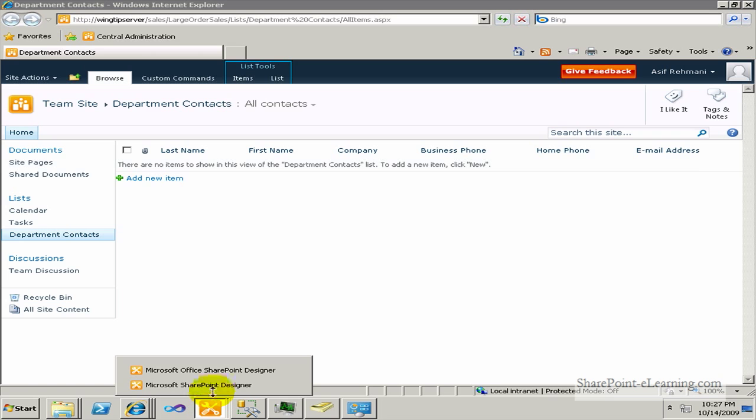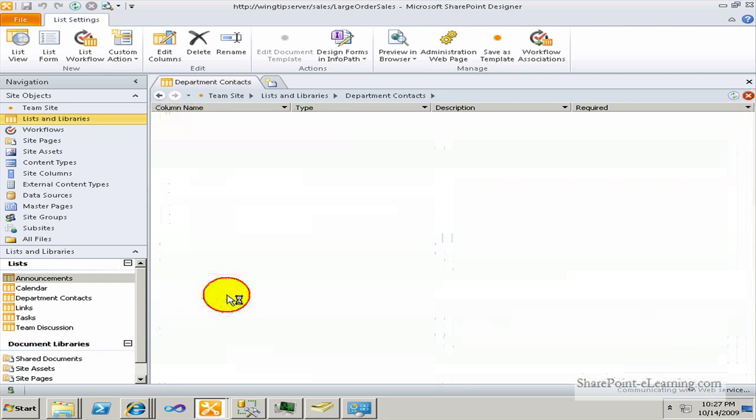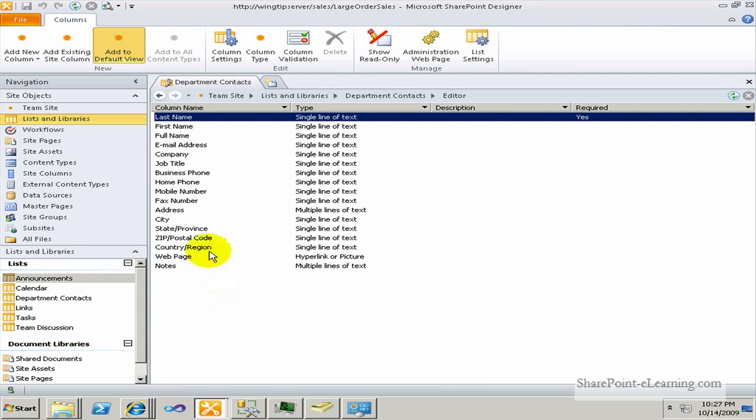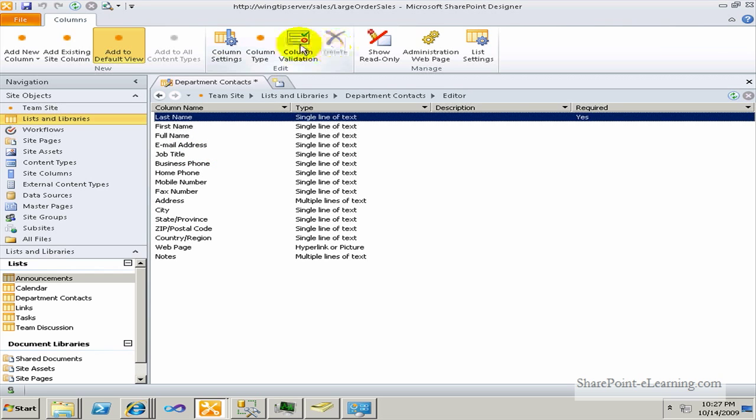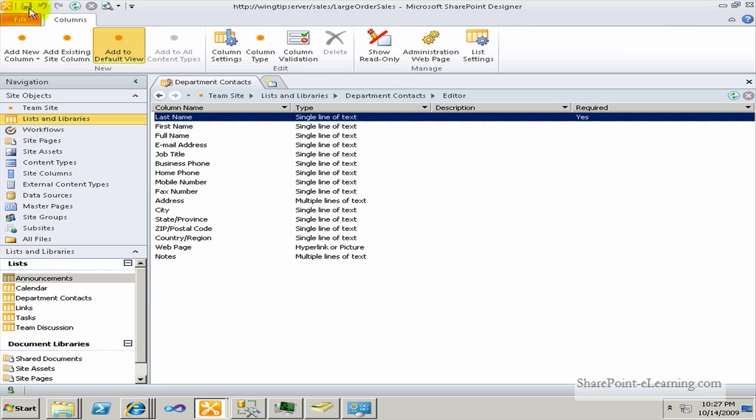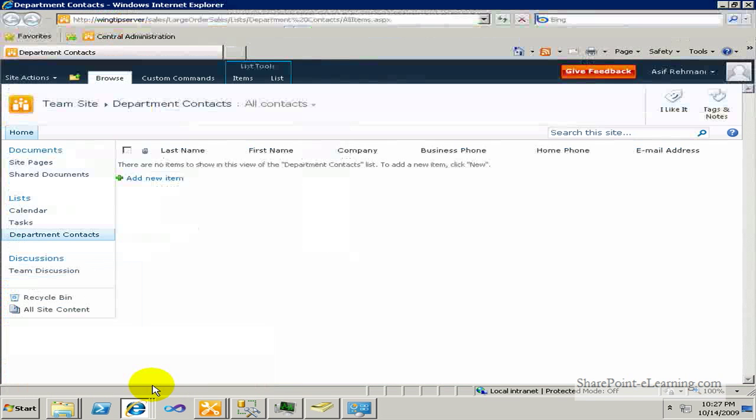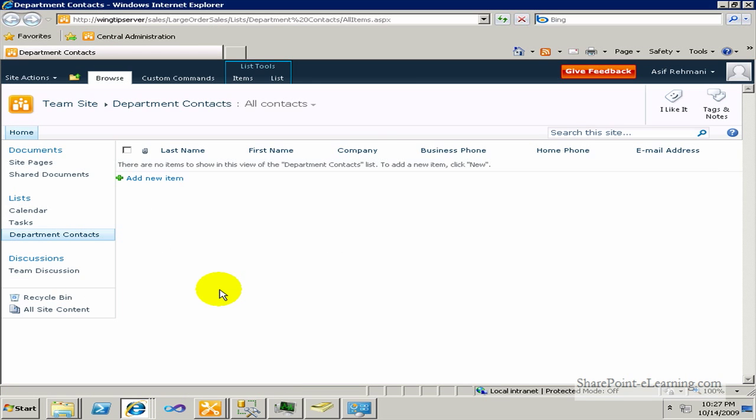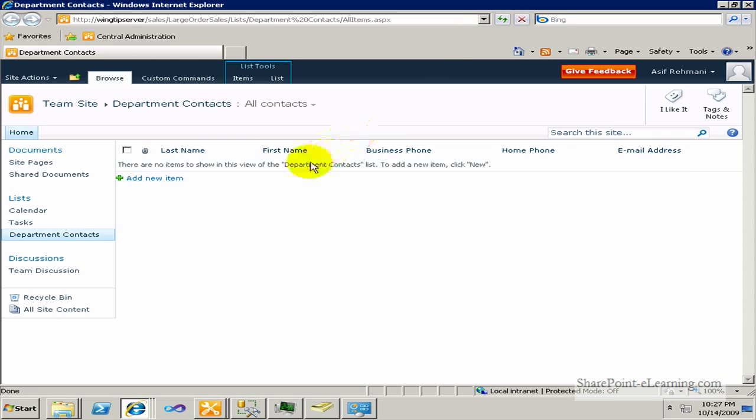So I'll go back to SharePoint Designer. There's a thing for editing list columns, editing list schema basically. I'll click on that and I'll go to the company column. And I can simply delete it. Very easy. Save it. I'll refresh this page and company is gone, just like that.